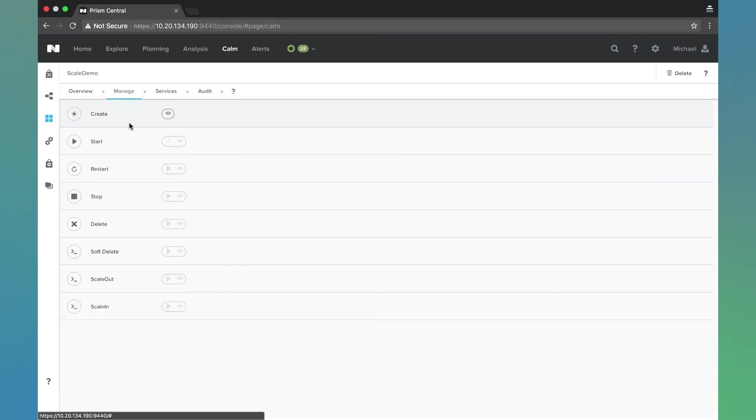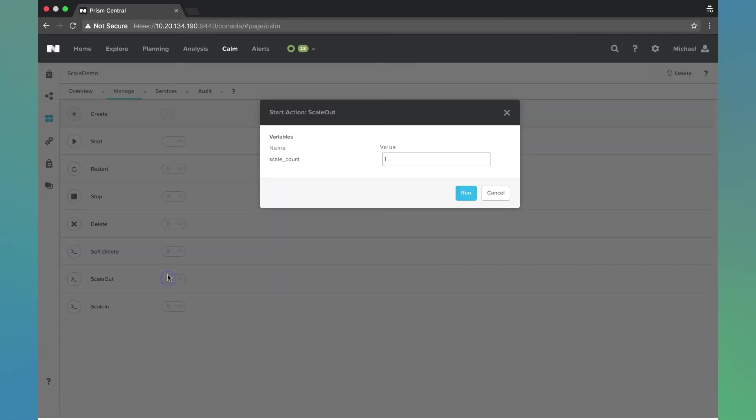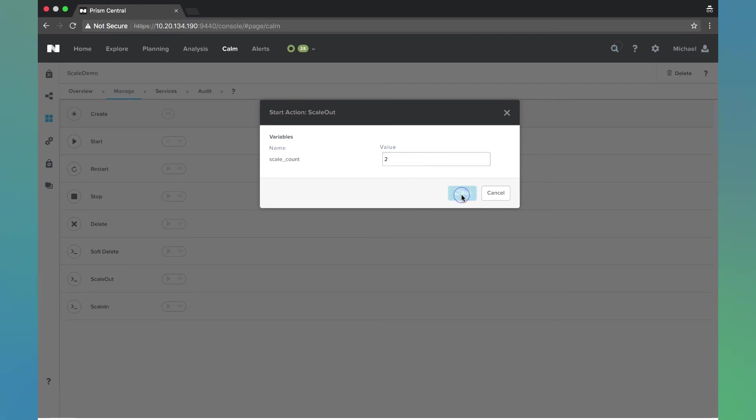If we come over to manage, we'll see there's this scale out action that we defined just a moment ago. I'm going to hit the play button to run this. We see here this is the scale count macro that we defined with the default of 1. I'm going to go ahead and change that to 2 and hit run.